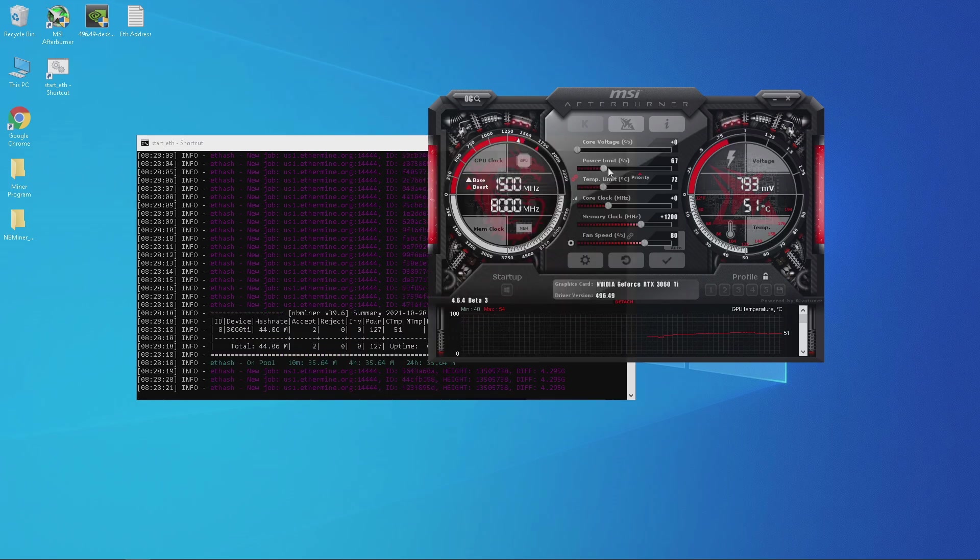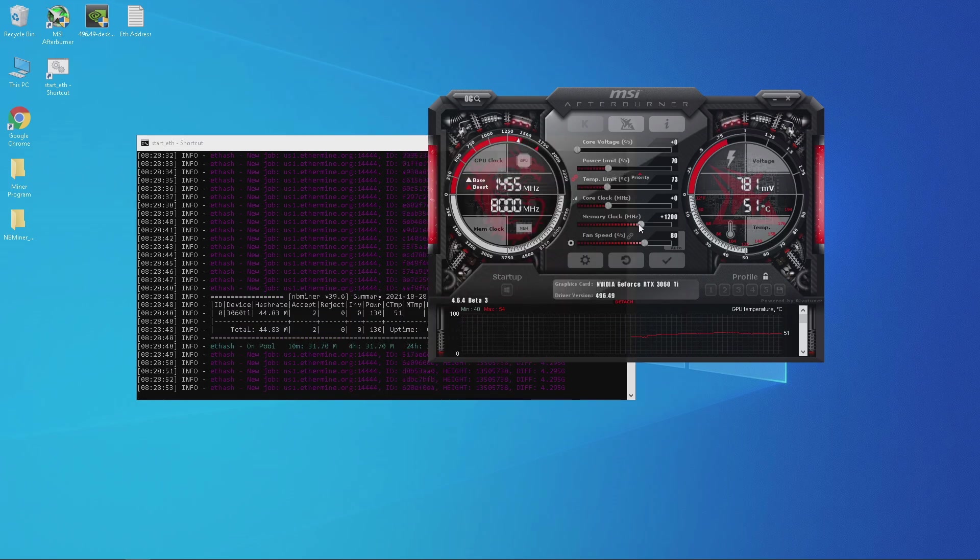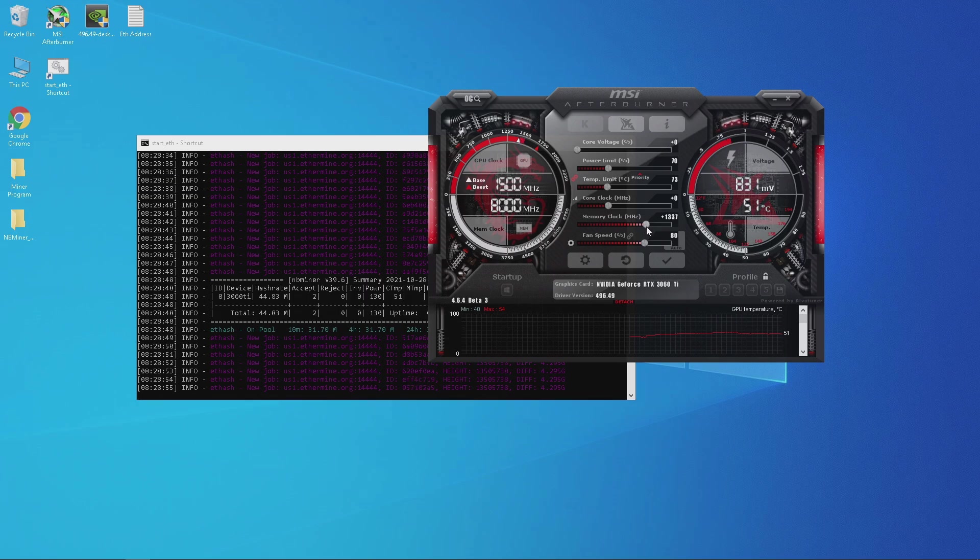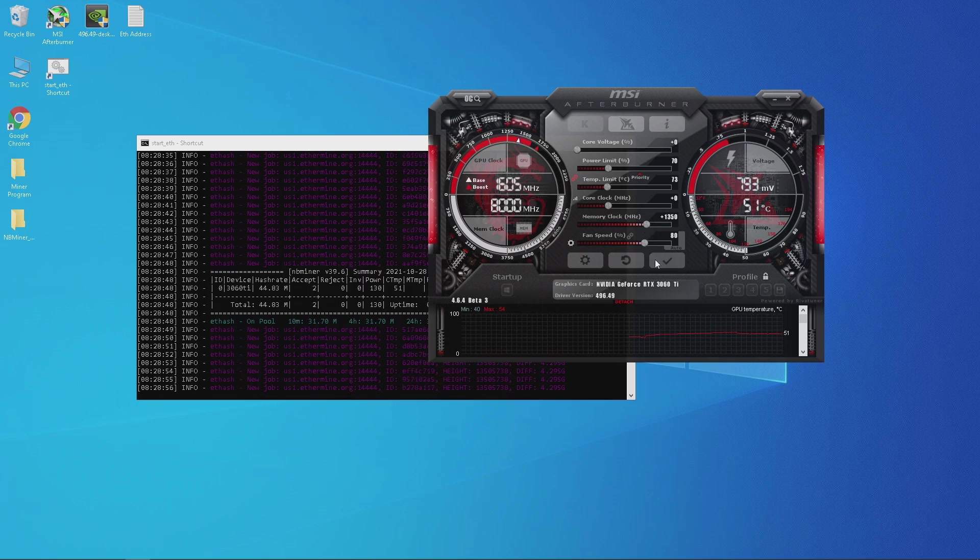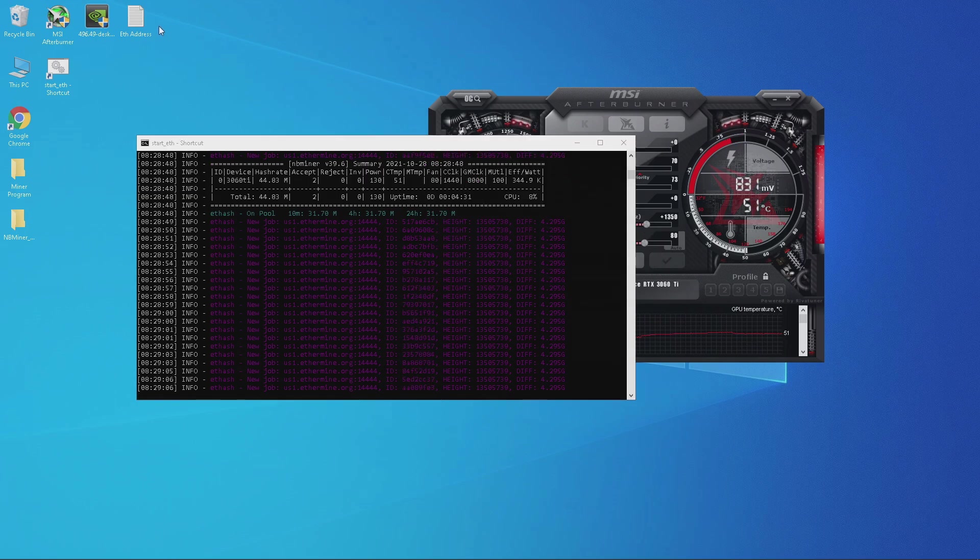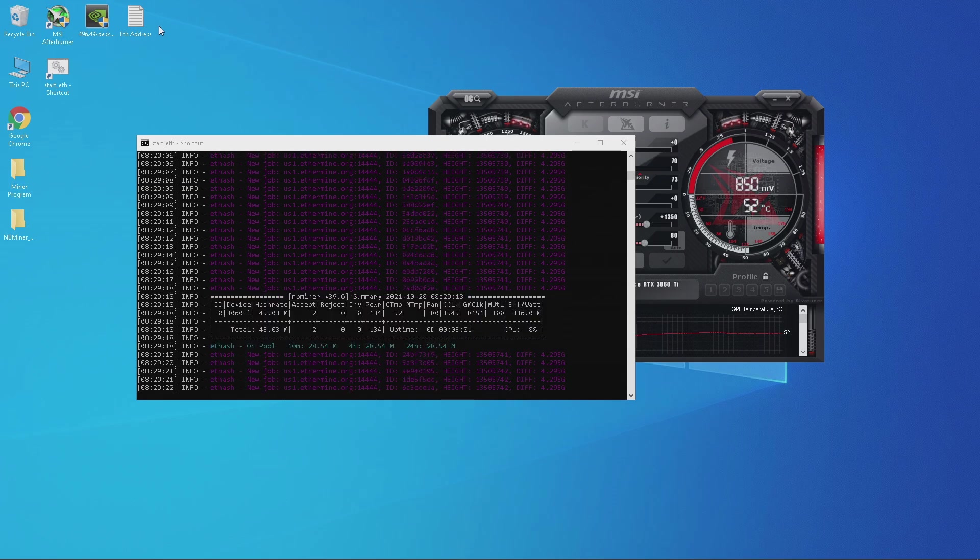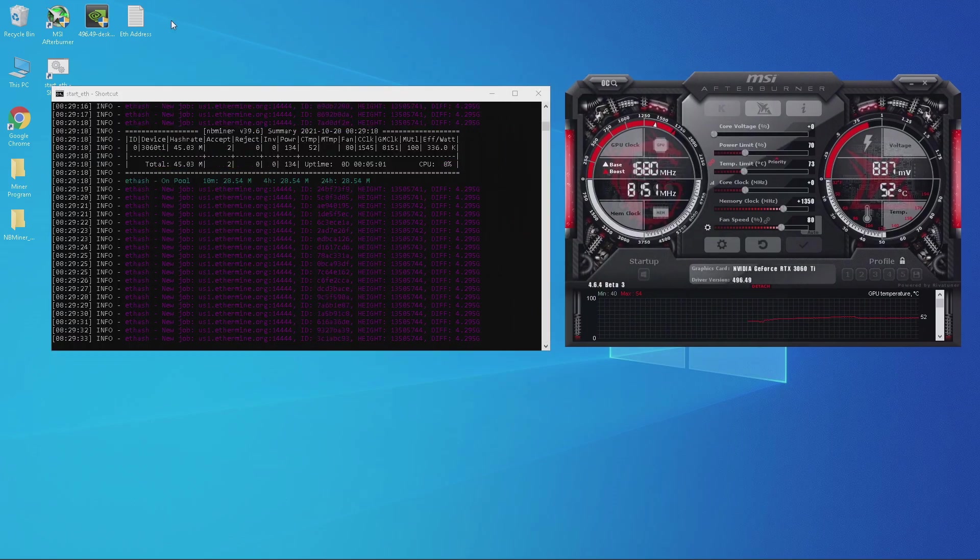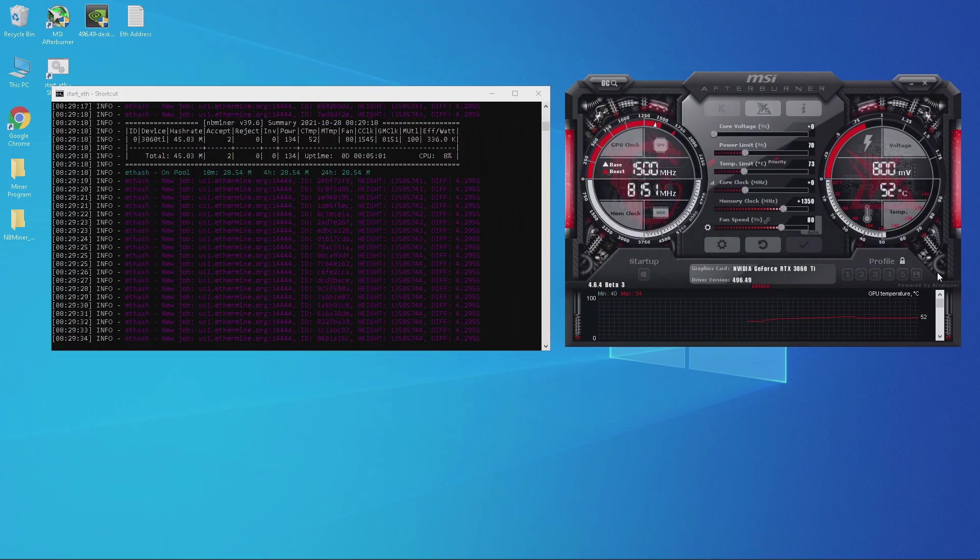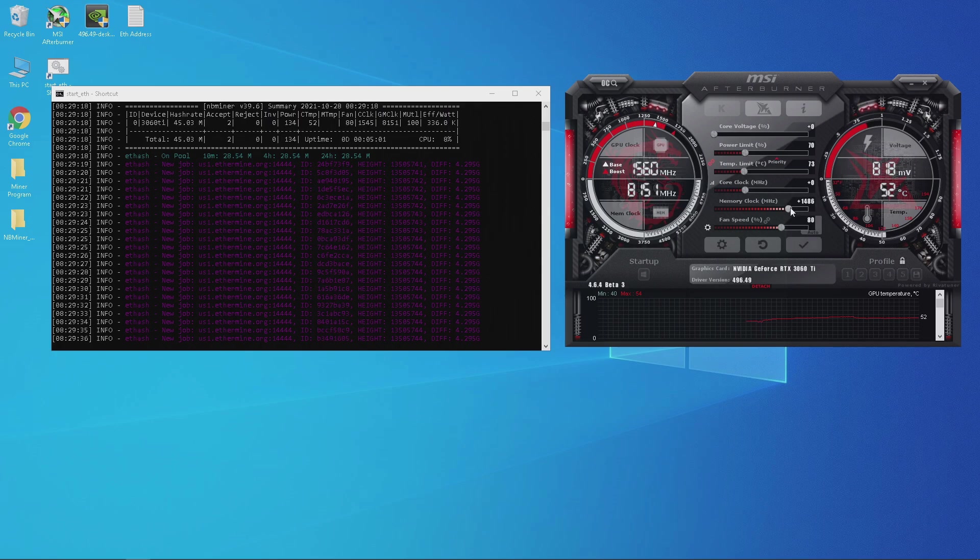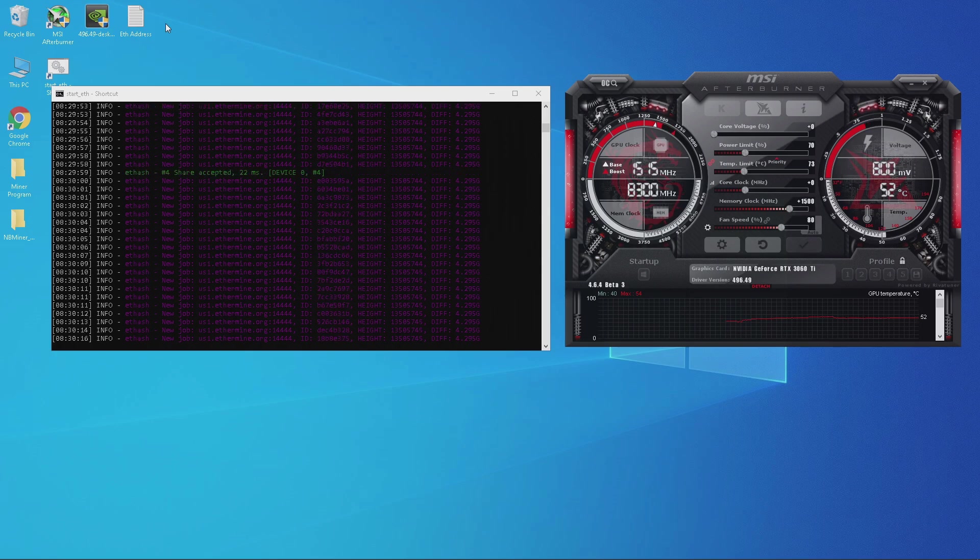Let's put the power back to 70 and increase the memory to plus 1350. It looks like it's still stable so let's go ahead and increase the memory to plus 1500.